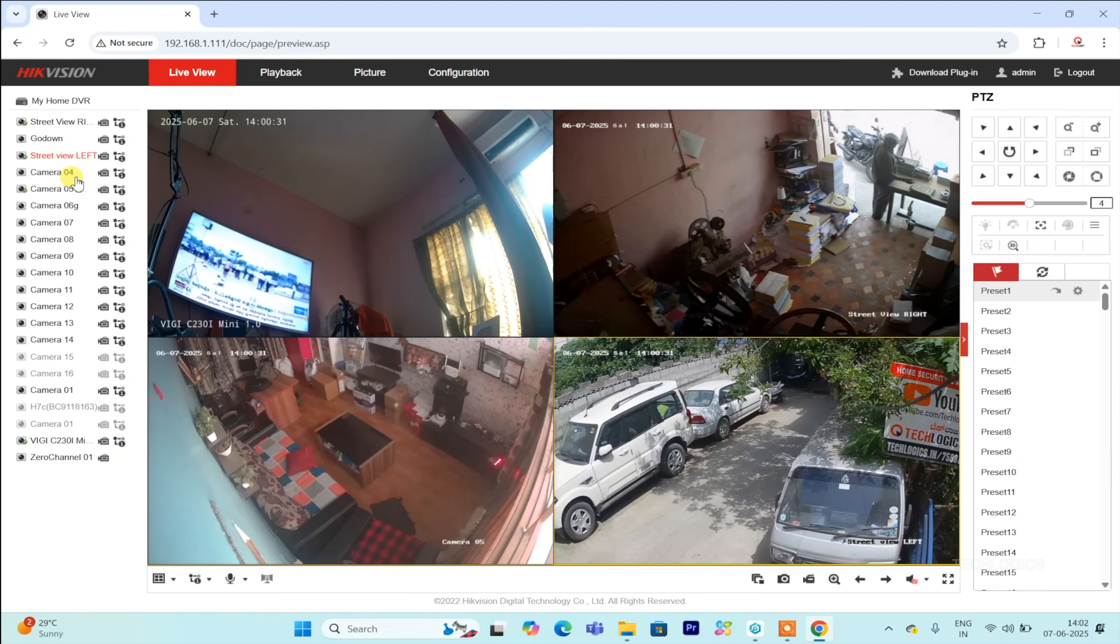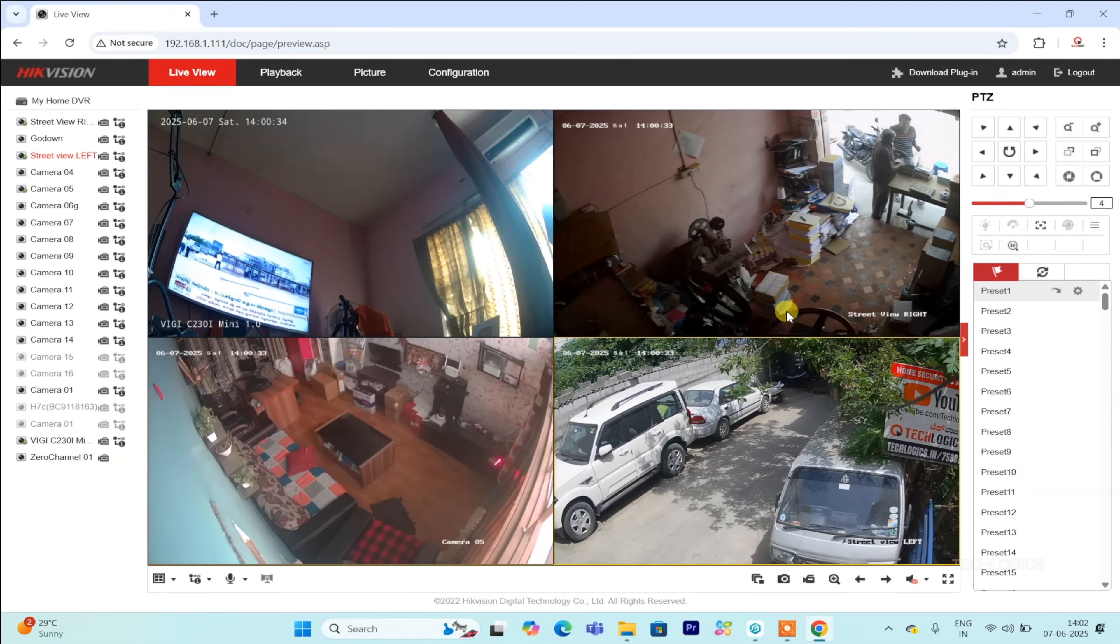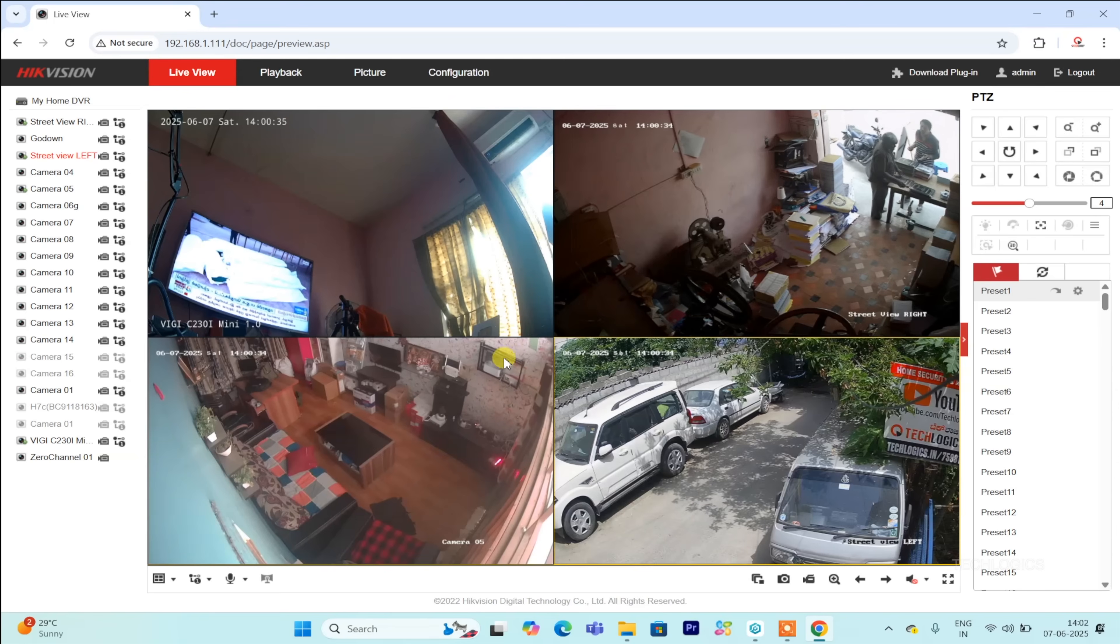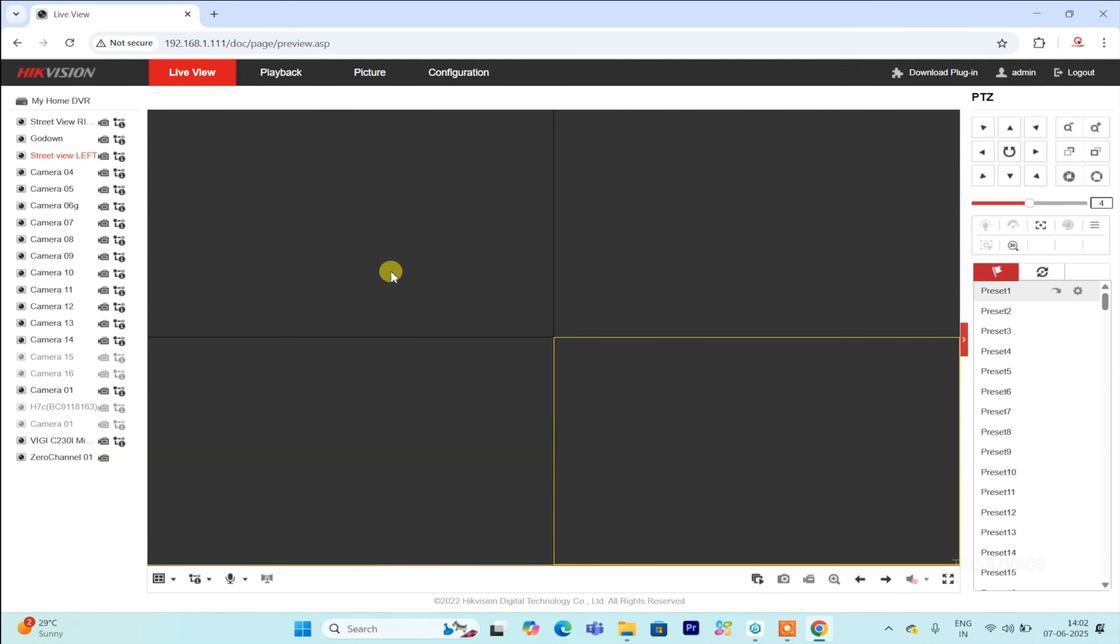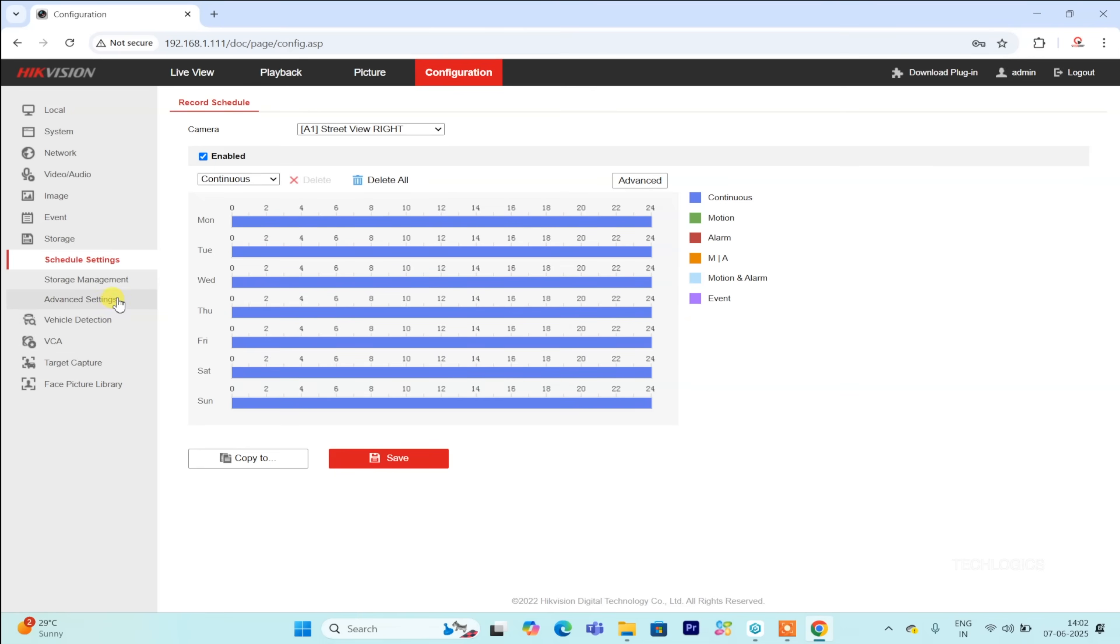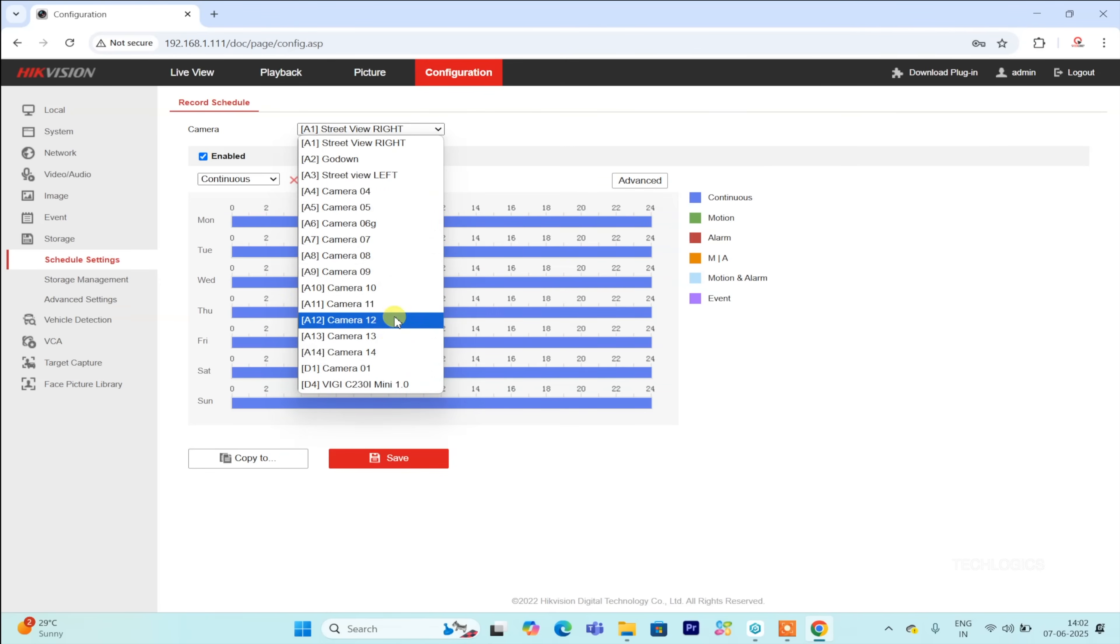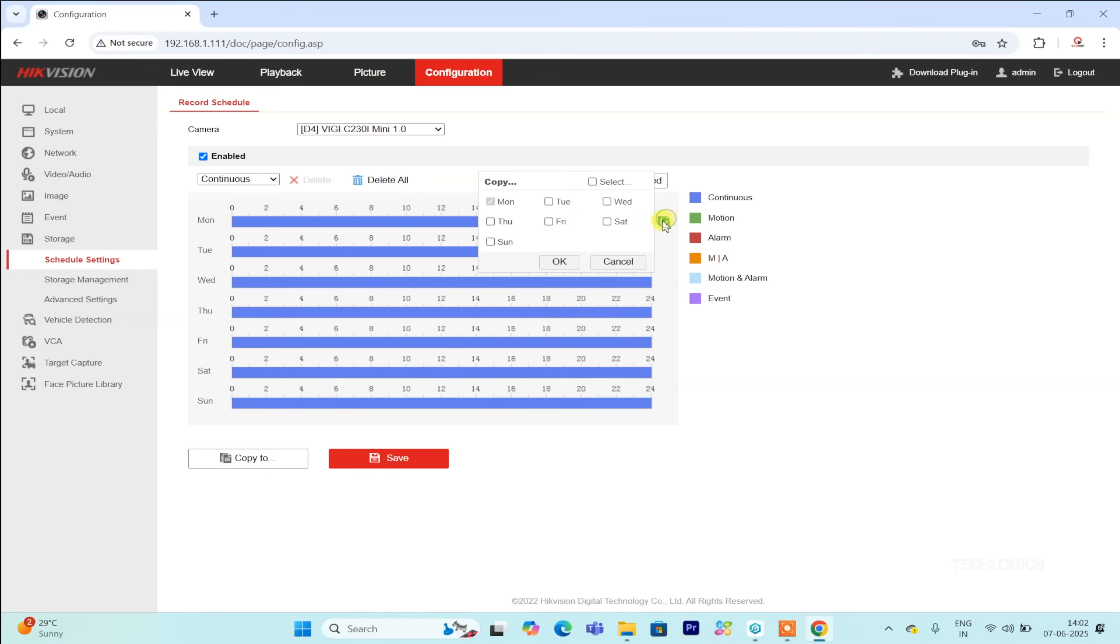You can also configure recording options for the new camera through the storage schedule settings page. This enables you to customize when and how the camera records, helping you tailor surveillance to your specific needs. You can select continuous recording for non-stop footage or motion detection recording, which captures only when movement is detected. Additionally, scheduling recordings based on weekly or hourly blocks helps optimize storage and focus your monitoring.